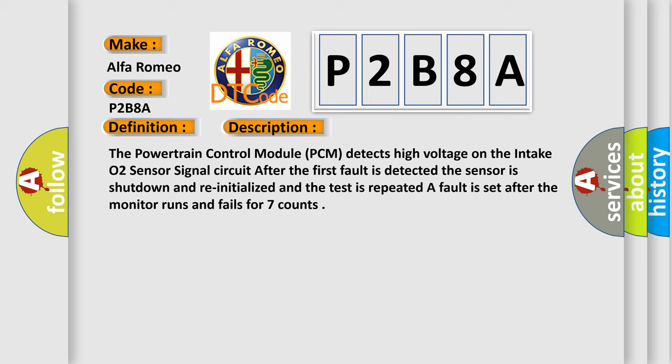The Powertrain Control Module (PCM) detects high voltage on the intake O2 sensor signal circuit. After the first fault is detected, the sensor is shut down and reinitialized, and the test is repeated. A fault is set after the monitor runs and fails for seven counts.